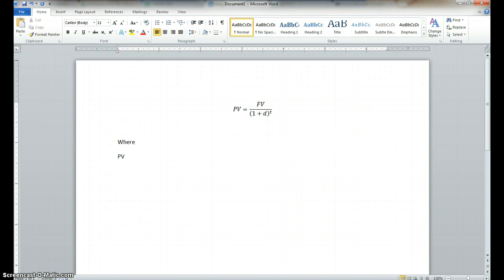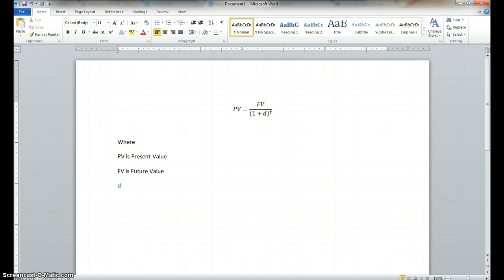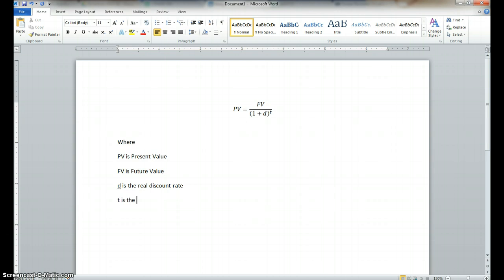I mean, you can do this in any way you think you want to do, but this is how I do it. So, let's look at where PV is present value, FV is future value, little d is discount rate, is, in this case, we'll say is the real discount rate. Remember, if you're including inflation in your analysis, you have to use the nominal discount rate there. And T is the time in years.